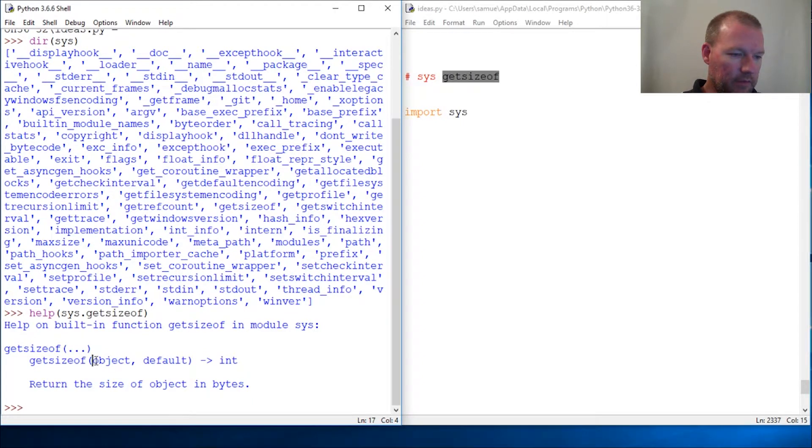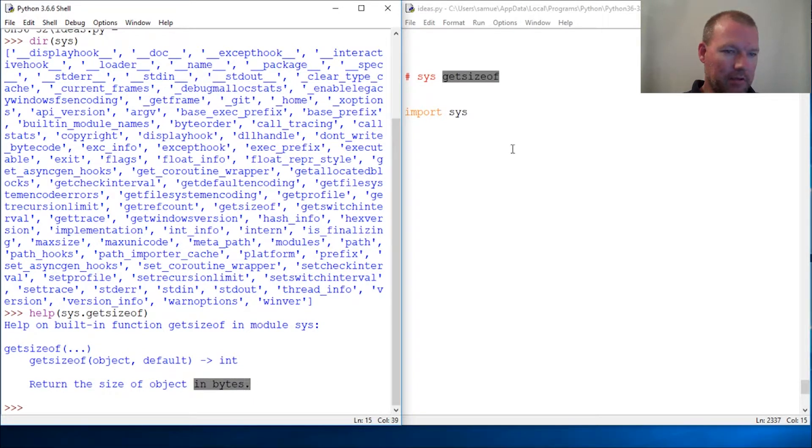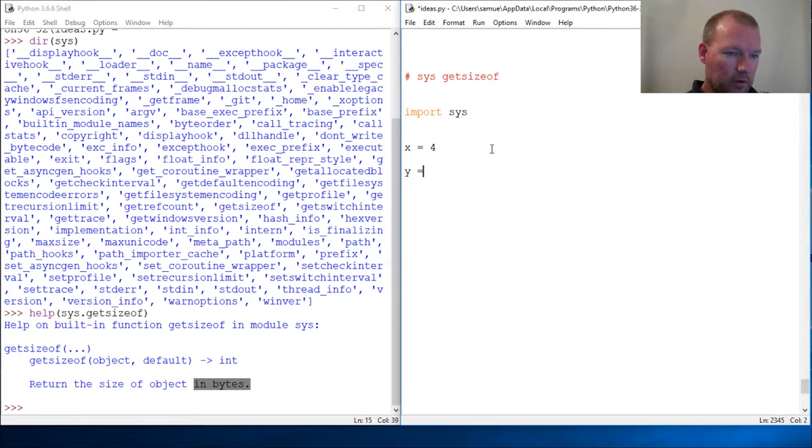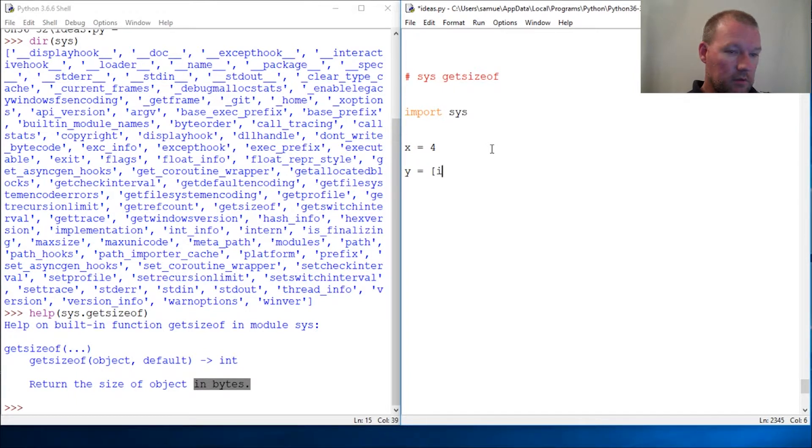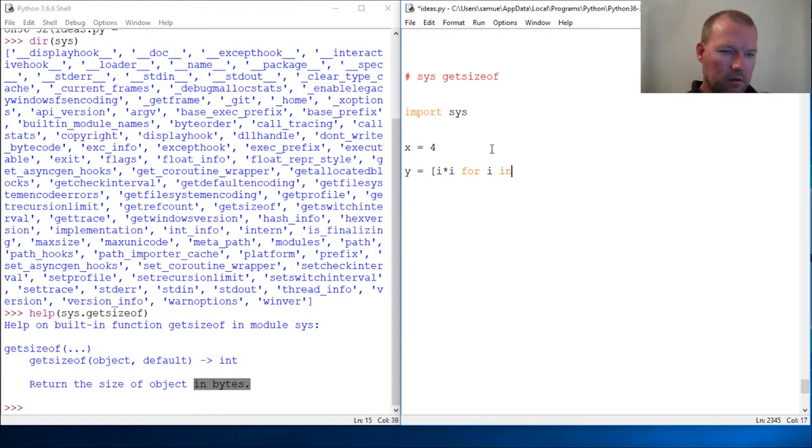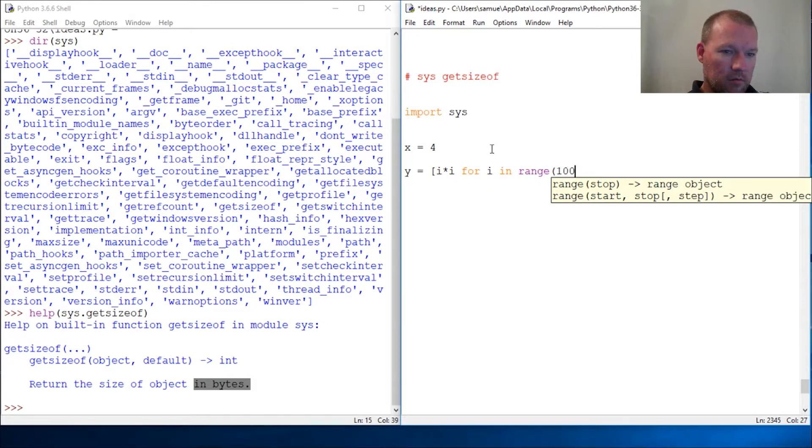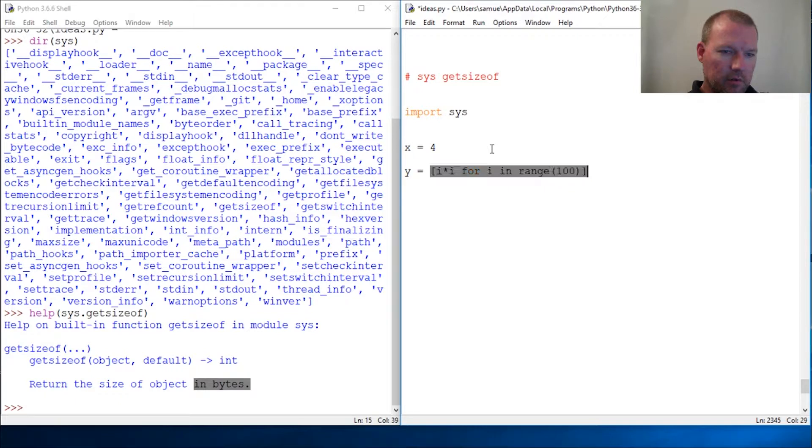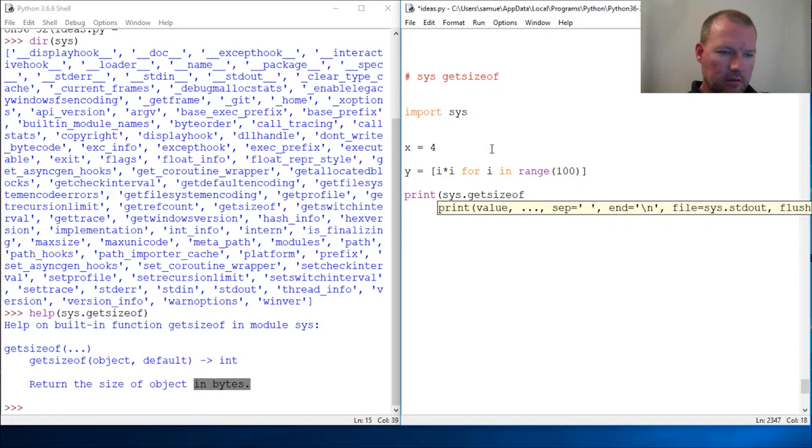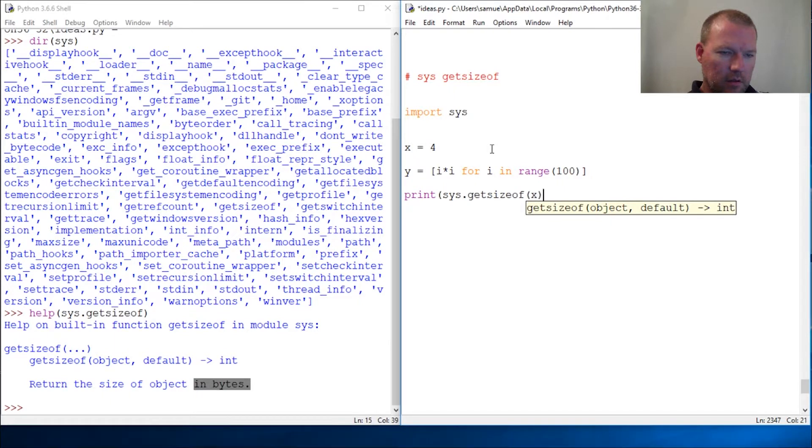You give it an object, returns the size of the object in bytes. So y equals i times i times i times i for i in range 100. Print sys.getsizeof x.